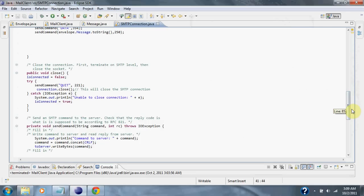Then we simply close the SMTP connection and then we close the socket.